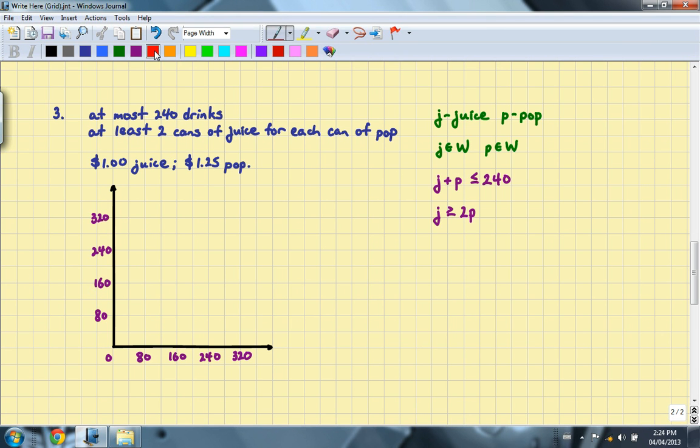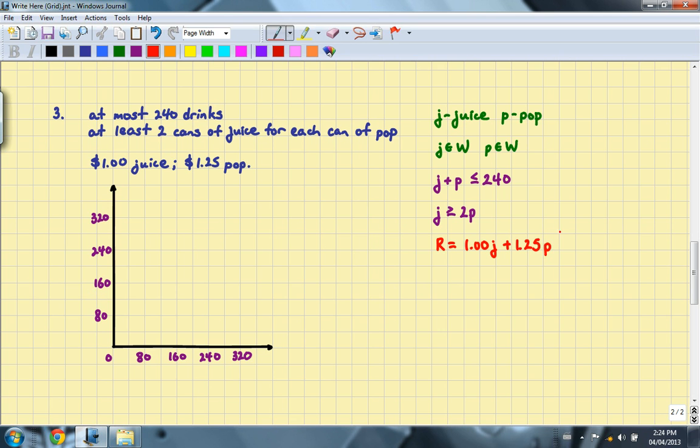Finally, we are to write out the objective function. That is going to be the revenue is equal to $1 times the number of cans of juice sold plus $1.25 for each can of pop sold.